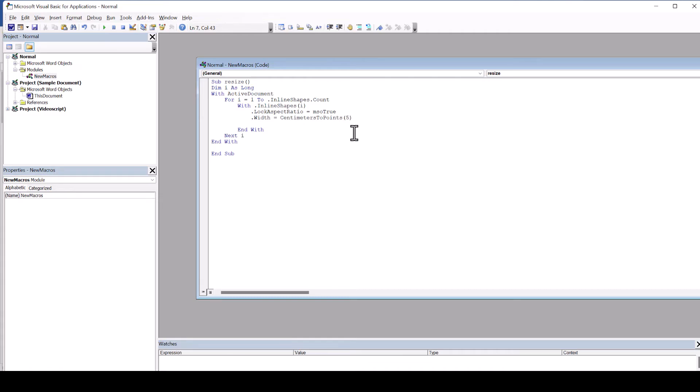By the way, if you'd rather like to work in inches, you can change the function to inches to points and then type in your width in inches.